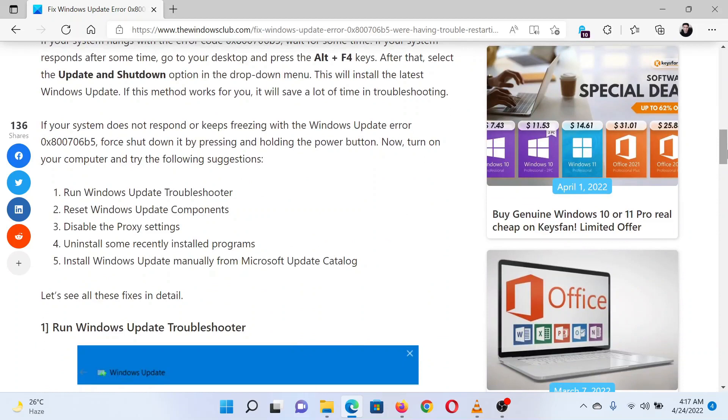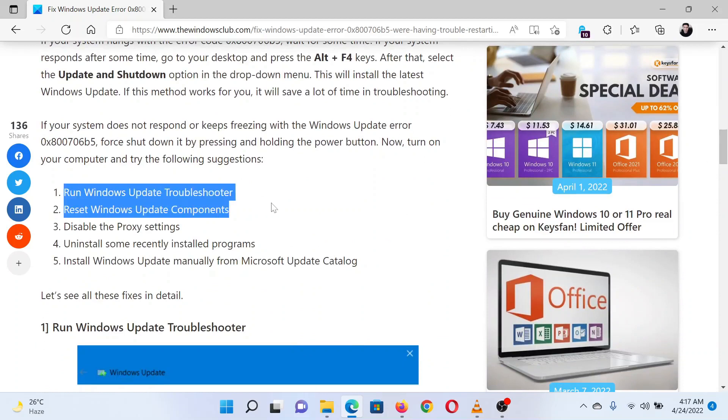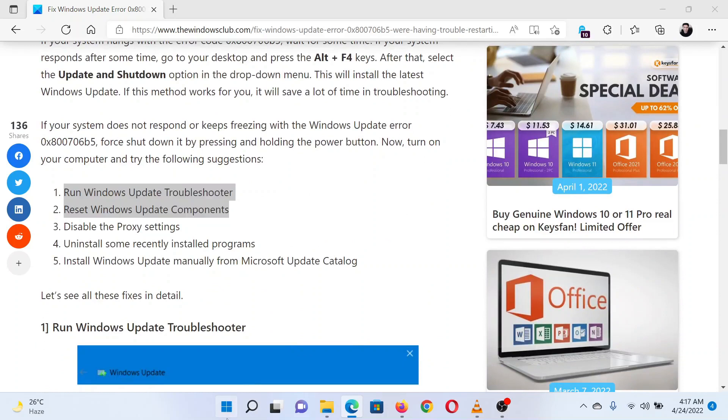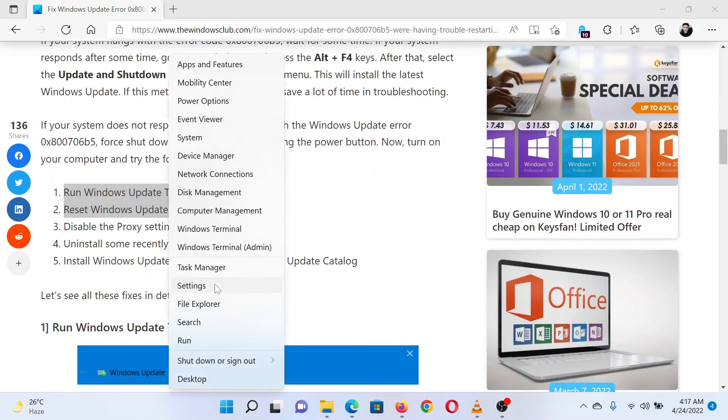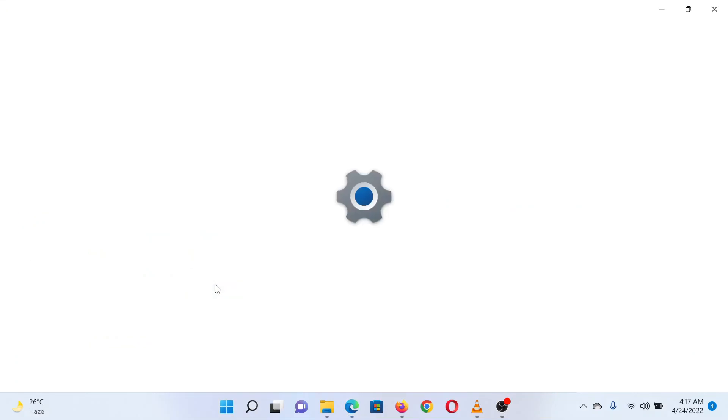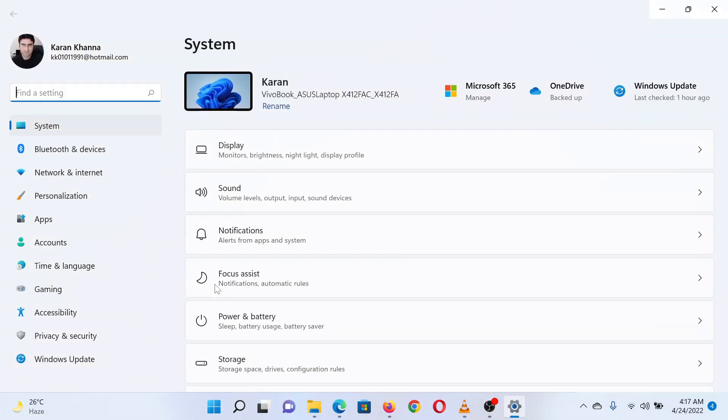The first solution is to run the Windows Update Troubleshooter. Right-click on the Start button and select Settings from the menu. In the Settings window, go to the System tab on the list on the left-hand side.